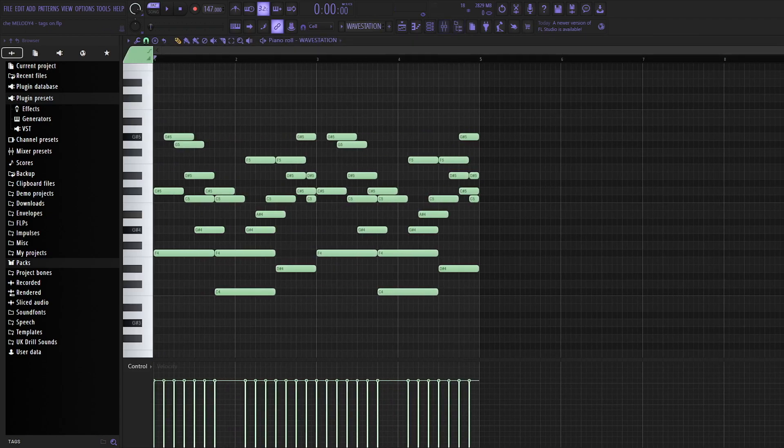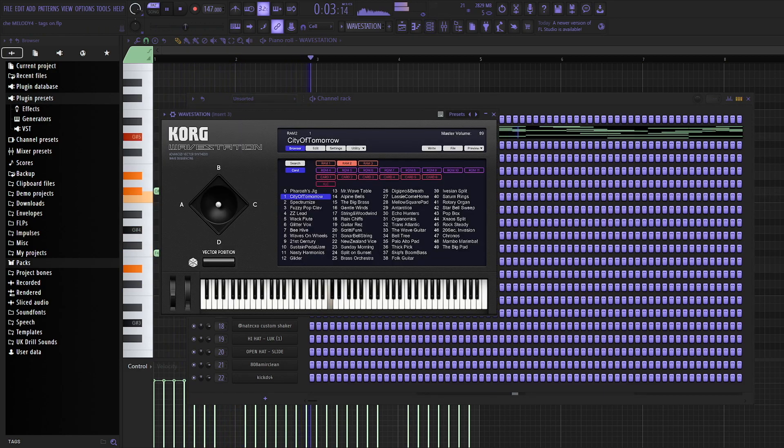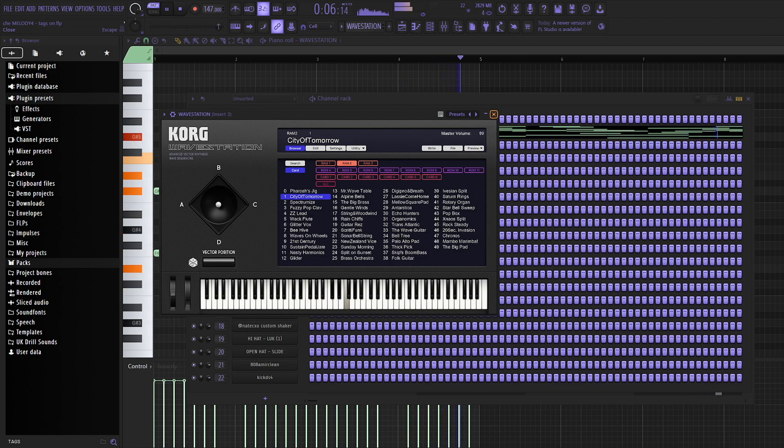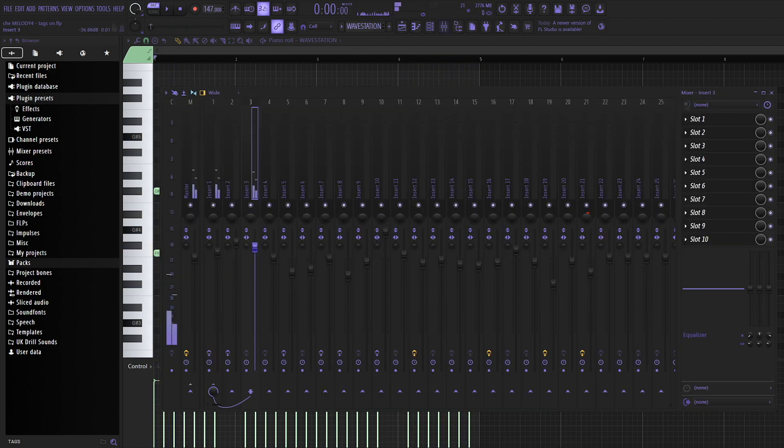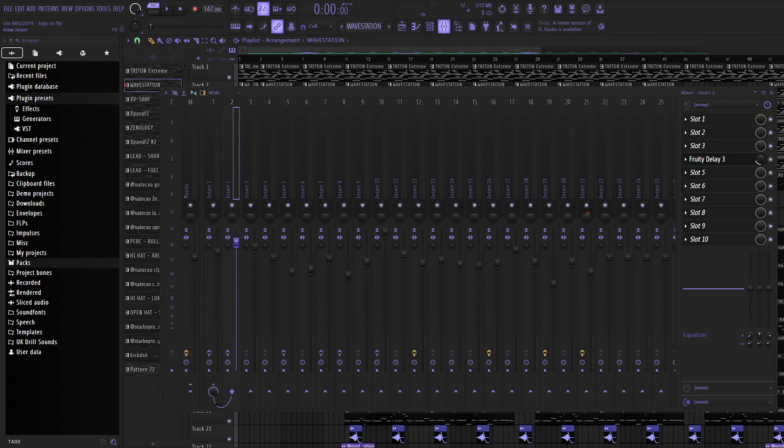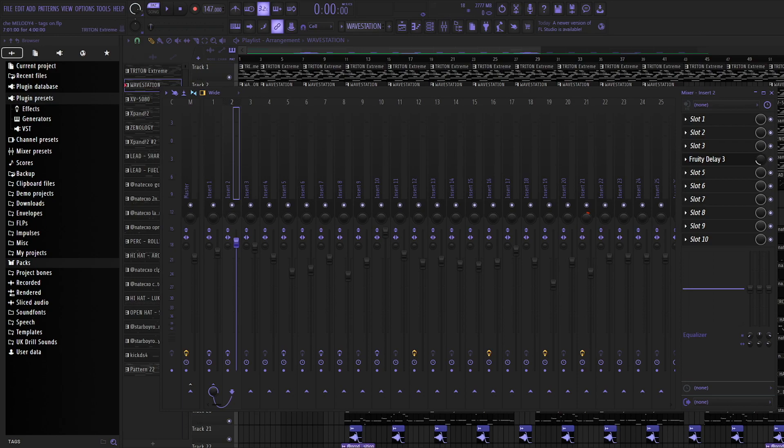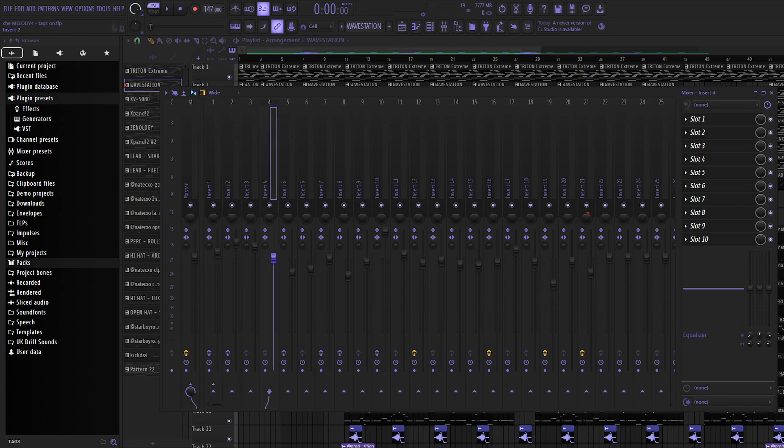Then I use another Korg plugin called Wavestation and this is what it sounds like. I use the City of Tomorrow sound. Also when you're using these, when you're making these types of melodies you can add like delay onto your melodies and stuff just to create a more ambient feel, which I've done on multiple of these sounds.